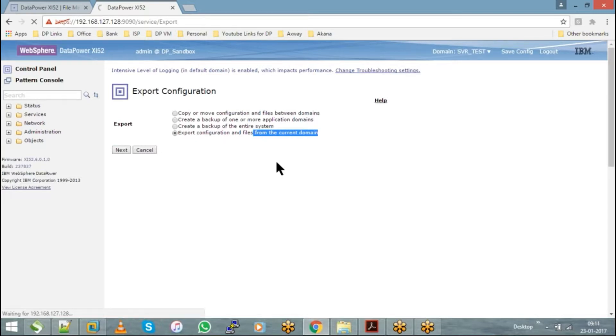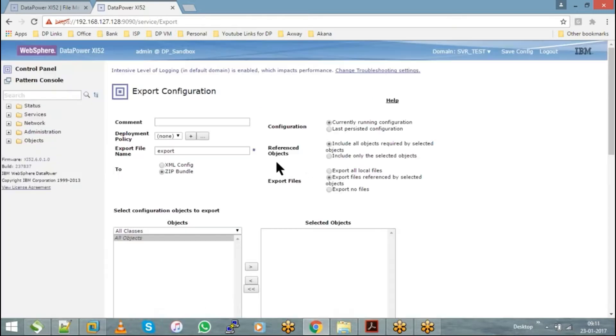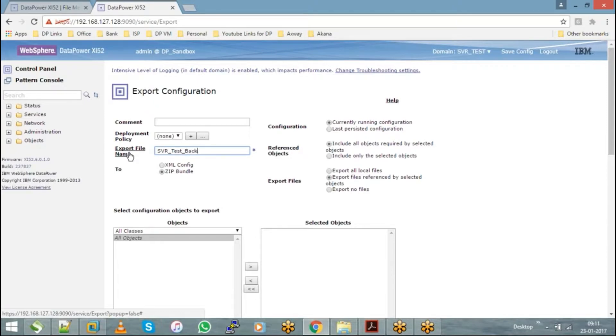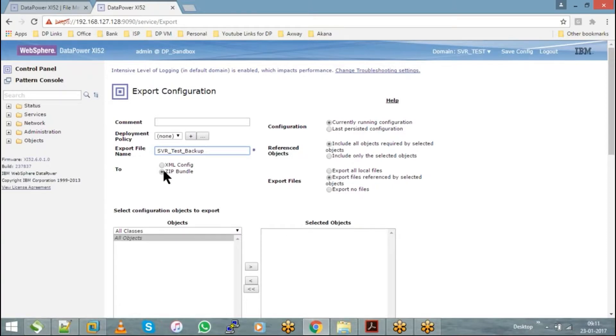Hit on next. It will ask you to choose the file name you want. Let's say I'll keep it as SVR test backup. You can save it either as an XML file or as a zip file.